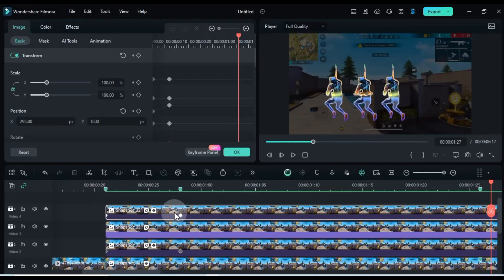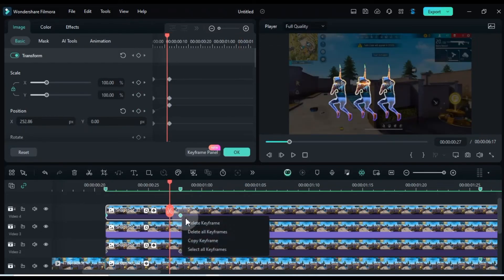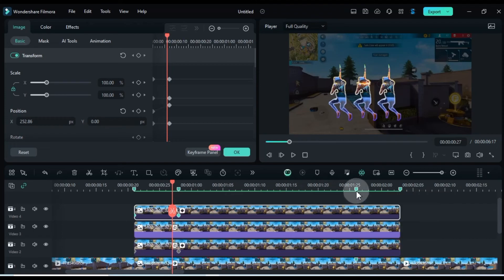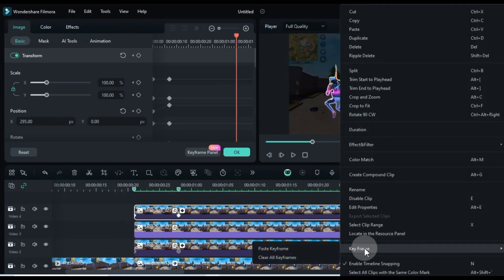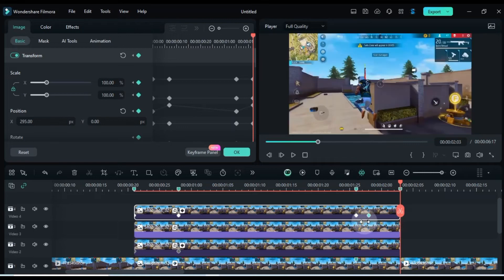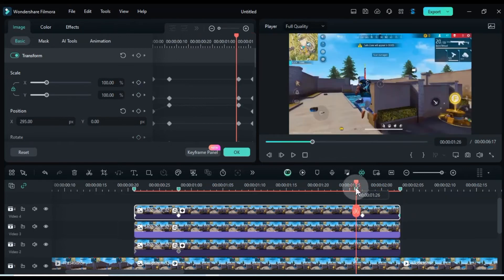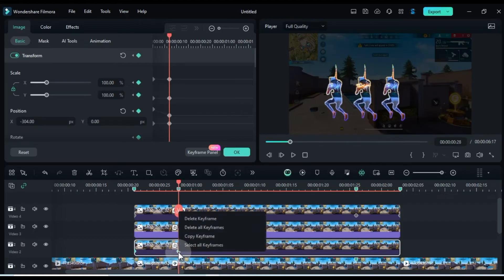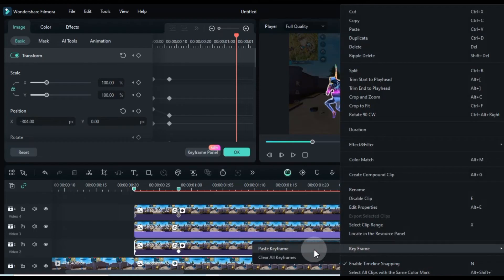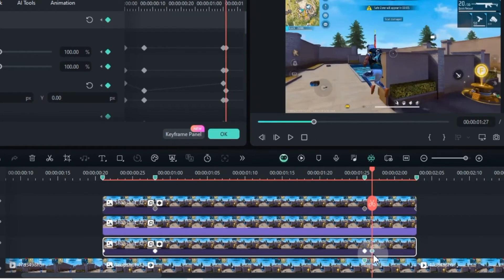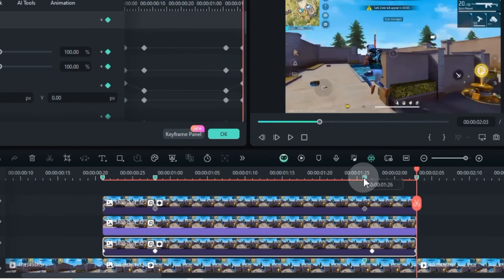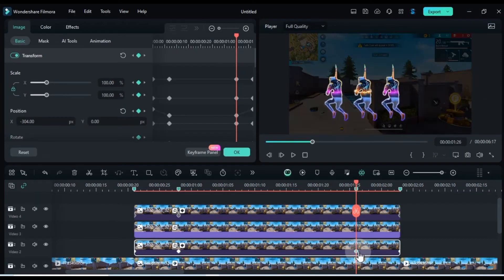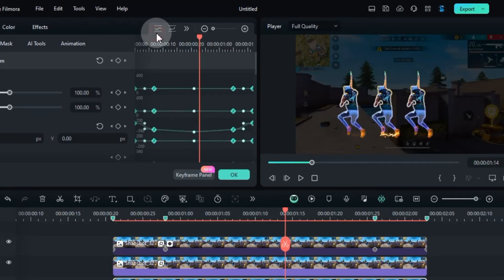For the end animation, simply copy the start keyframes, paste them at the end, and swap their positions. Curve all the keyframes in the keyframe panel to make the animation smoother.